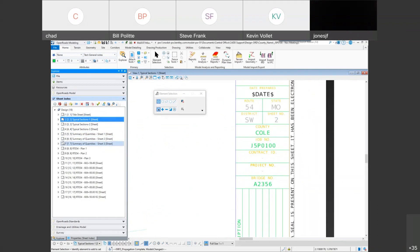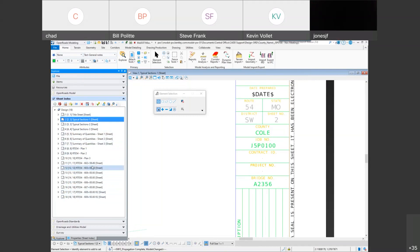Steve raises a good point: most typical sheets should be sheet number 2 and all quantities should be sheet number 3. That's correct, and there is a way to fix that. It's kind of the same situation for cross sections — normally the cross sections start back at 1 through however many sheets you have, depending on which route you're doing. So let's go through the cross section portion first, and then come back to sheet number 2 for typical sections and sheet number 3 for quantities.